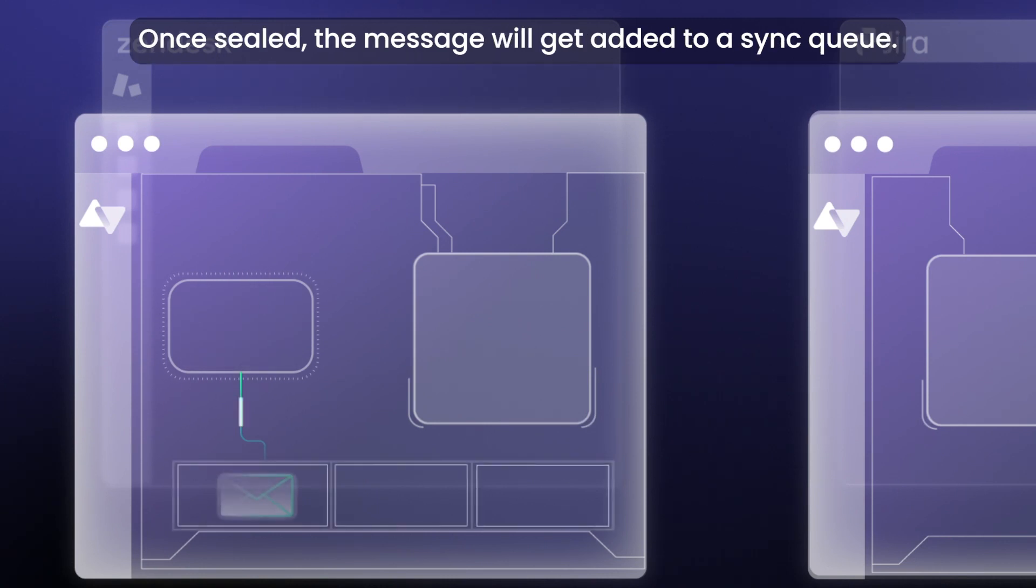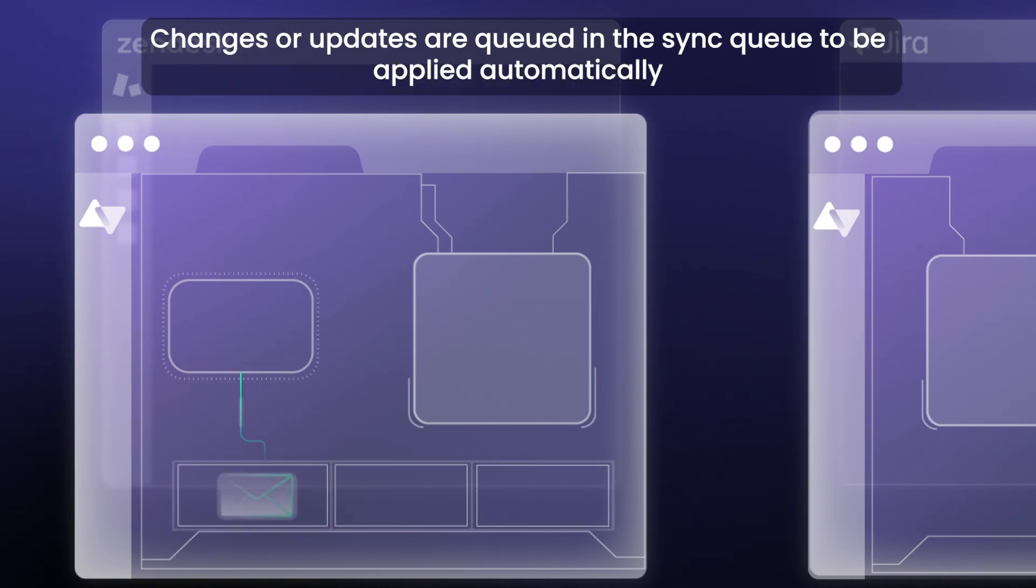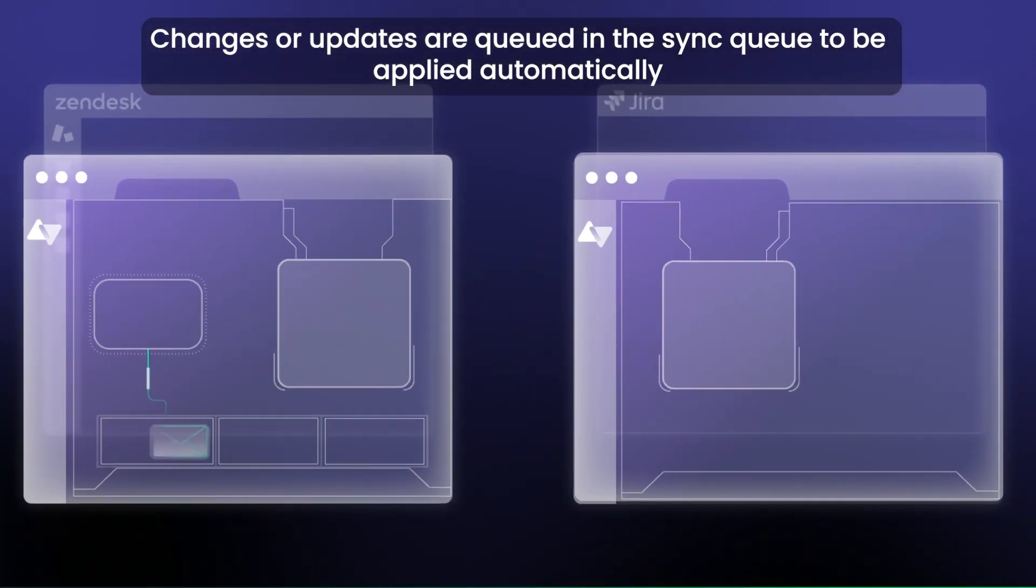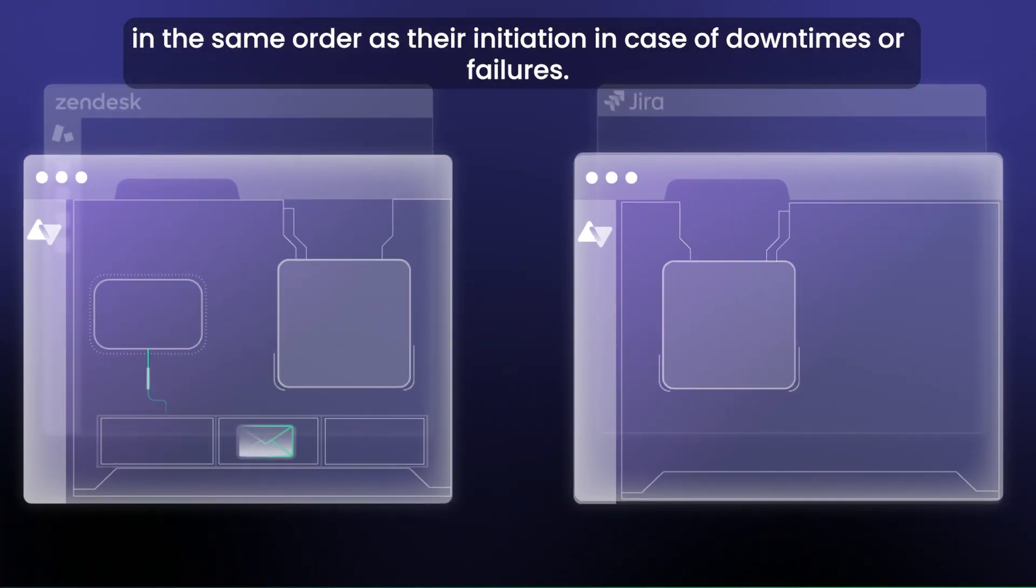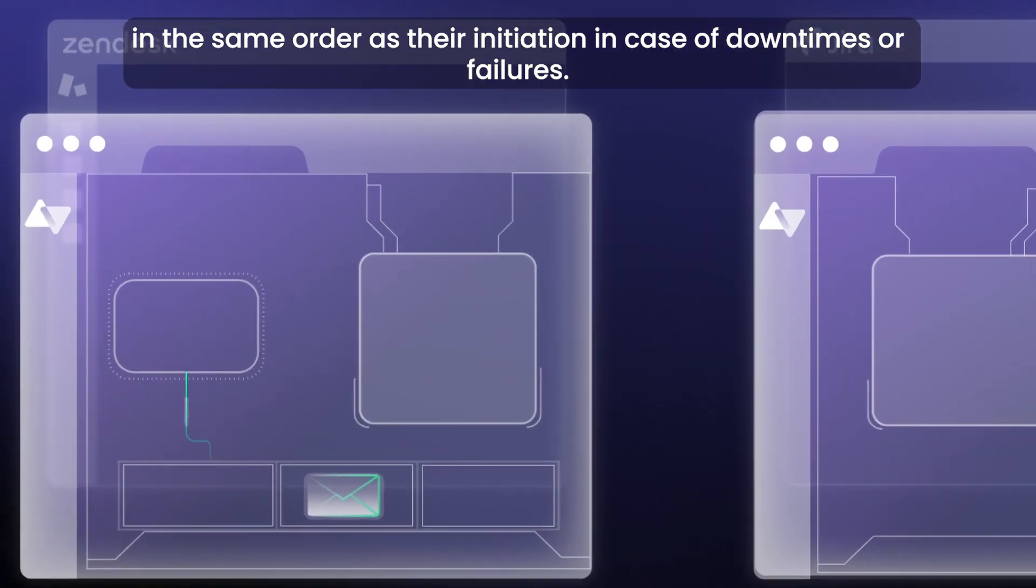Once sealed, the message will get added to a sync queue. Changes or updates are queued in the sync queue to be applied automatically in the same order as their initiation in case of downtimes or failures.